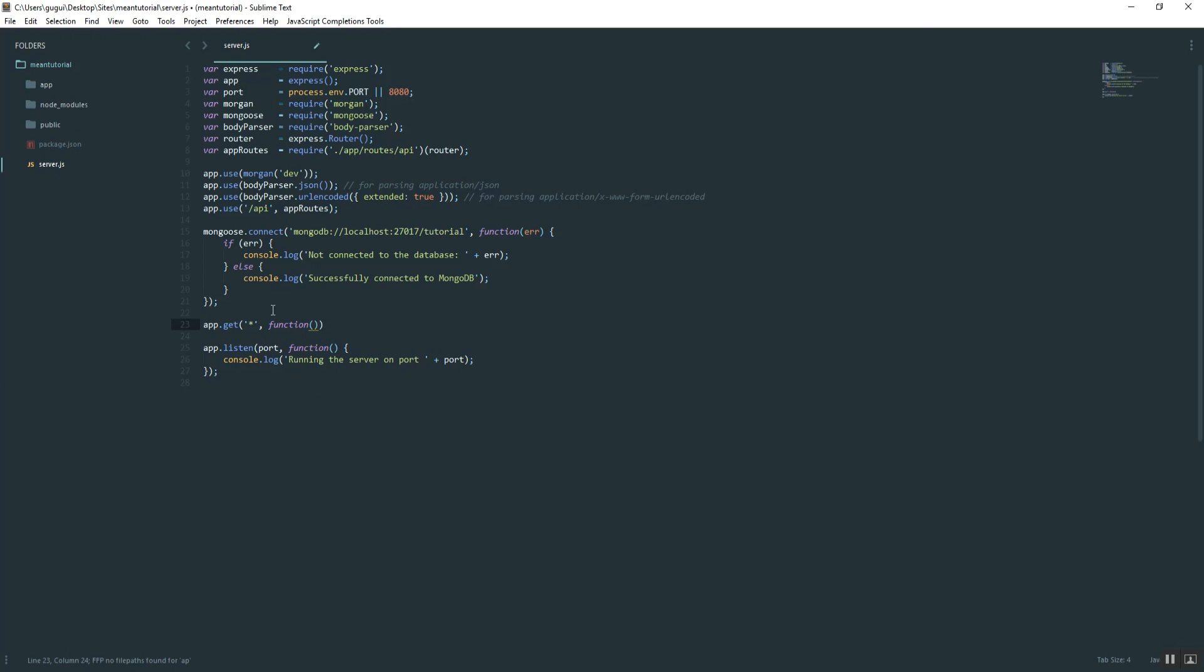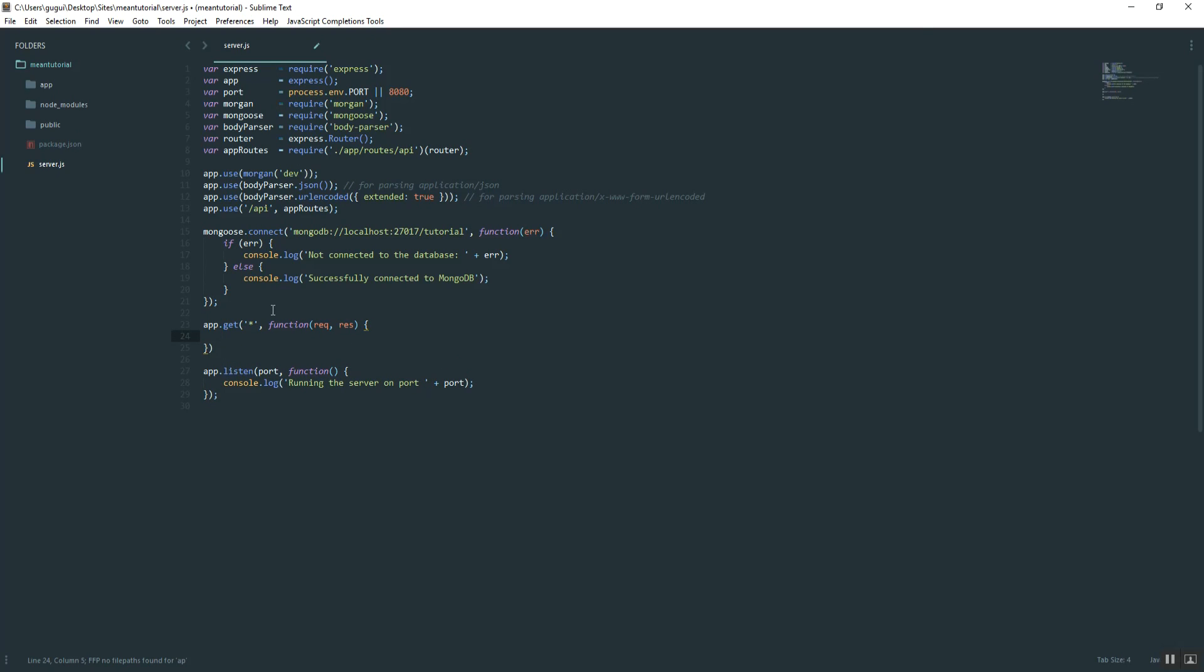Just like before, function with a request and a response. Then we're going to respond with sending a file.